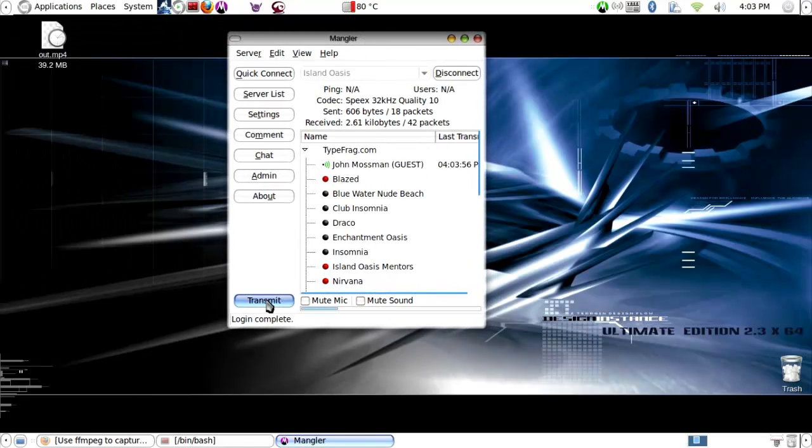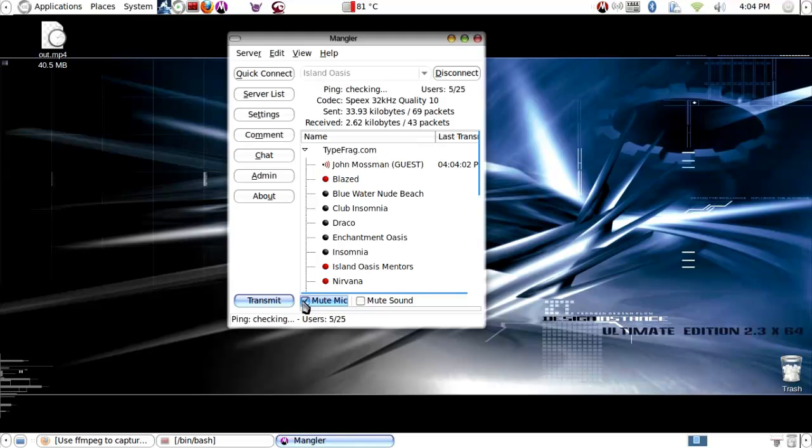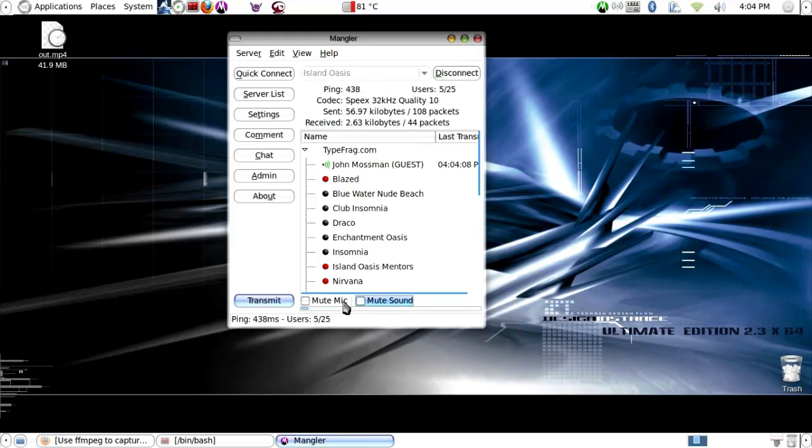you don't really need to set any more defaults. Just press the transmit button to start broadcasting your voice. You can mute your microphone or mute all sound so that people can't hear you or you can't hear them. When you're finished, just press transmit again. That's it.